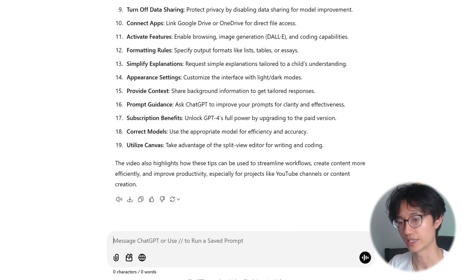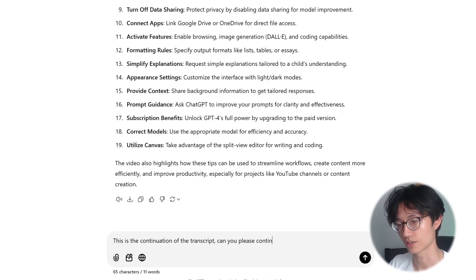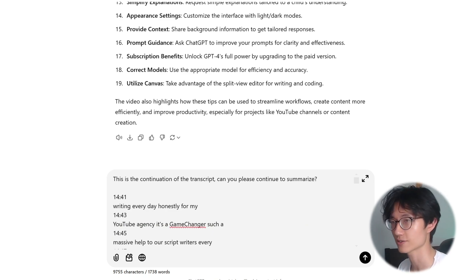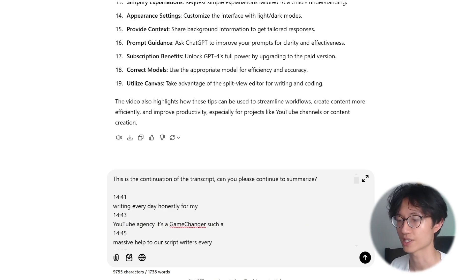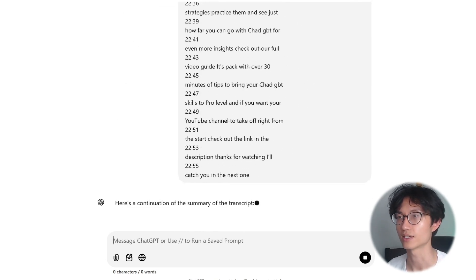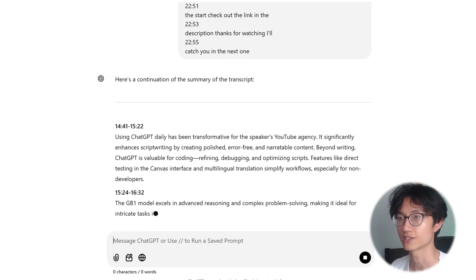Once it generates the first summary, just paste in the continuation of the transcript that we cut off, and it will continue to generate the summary for us.